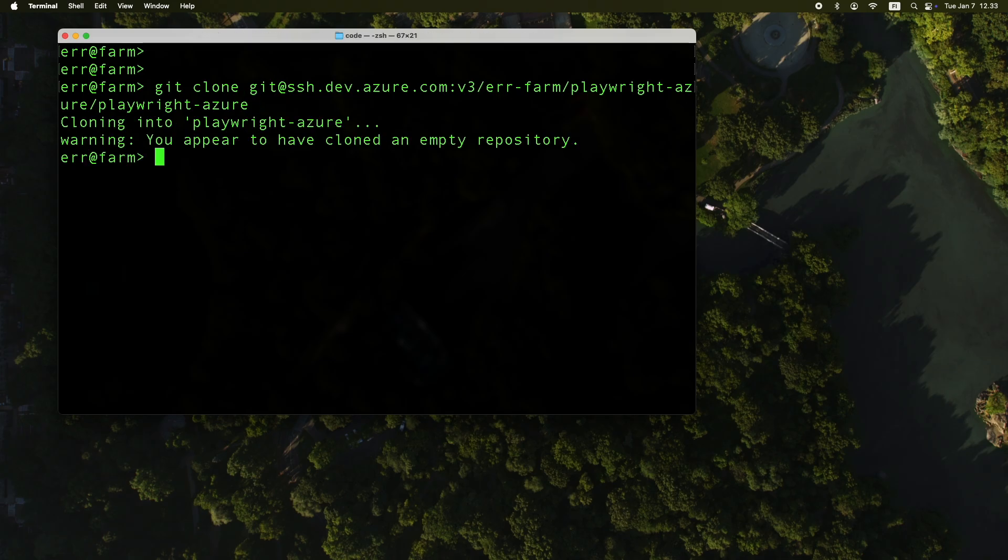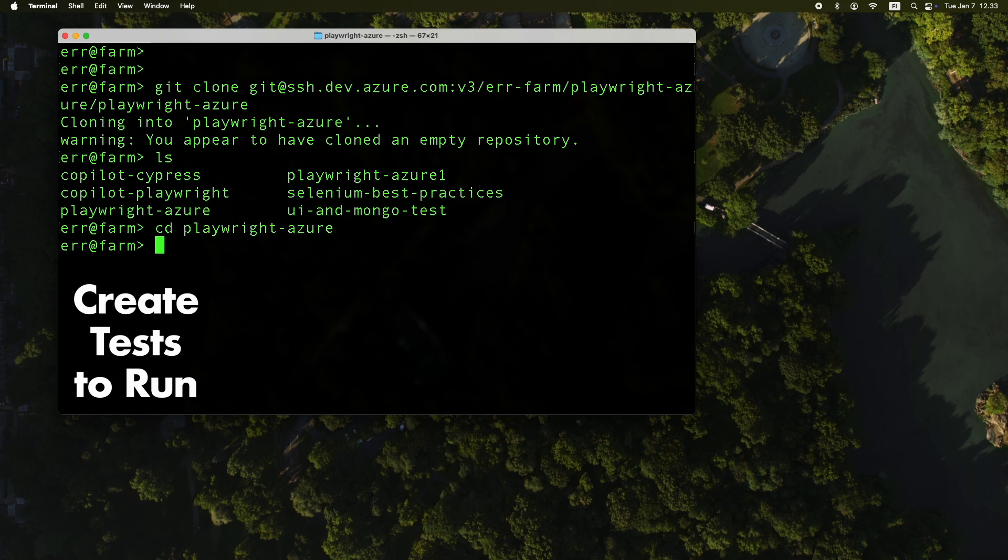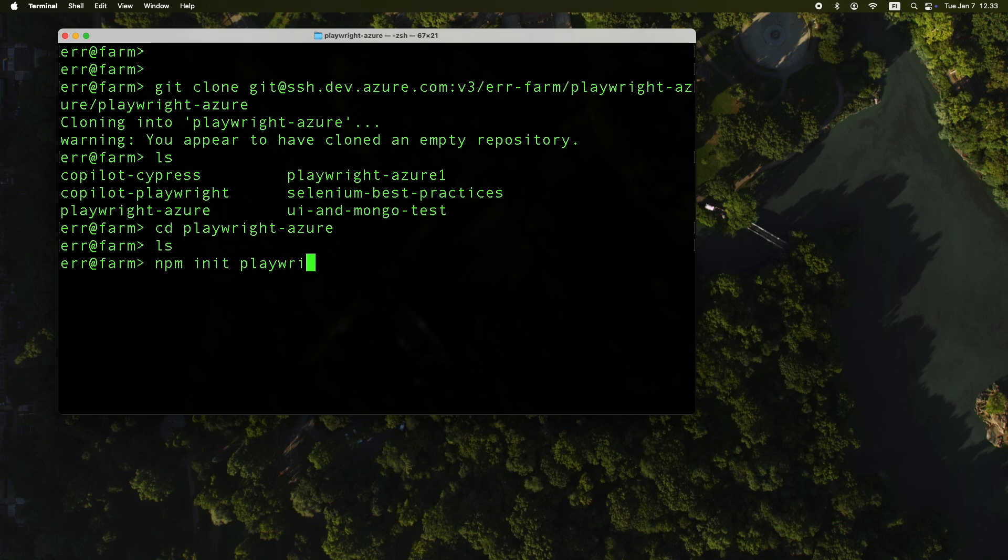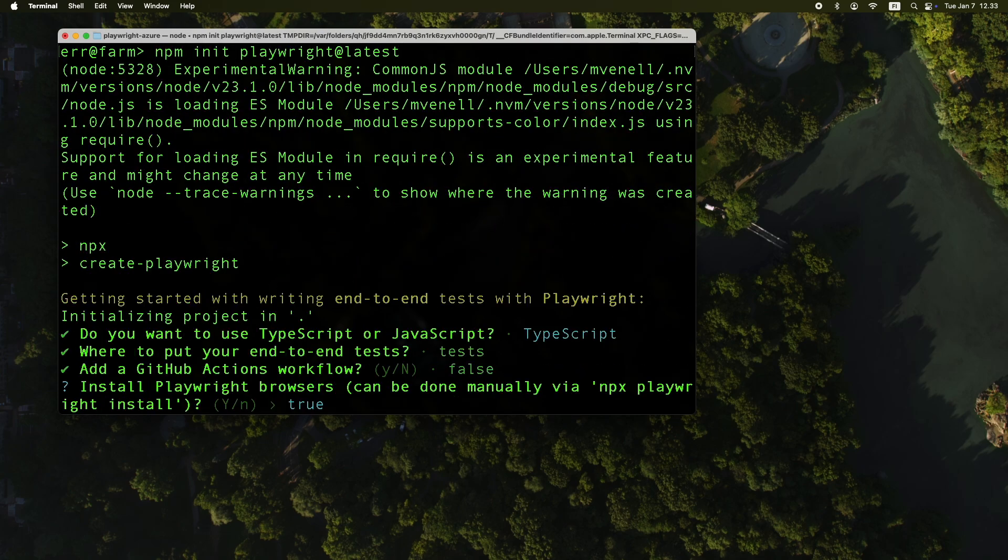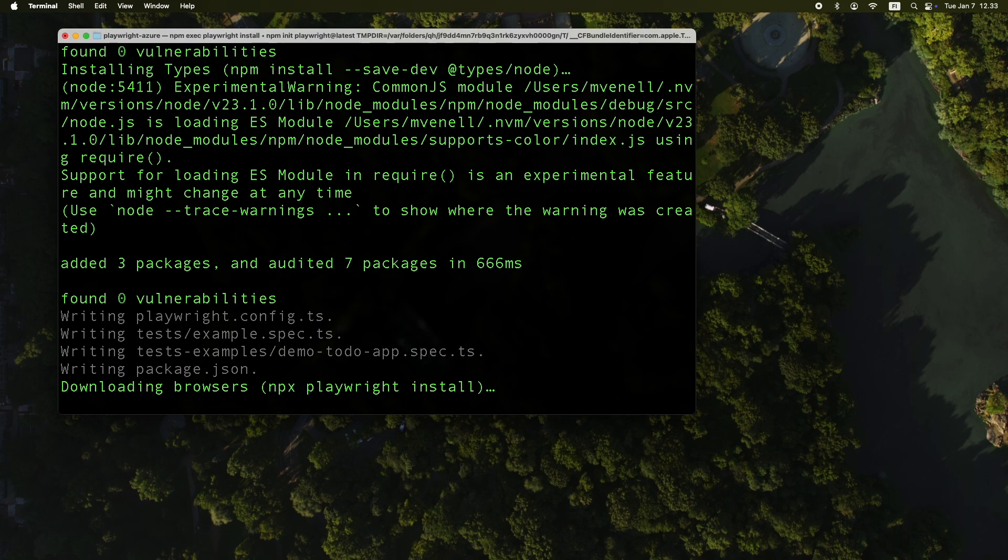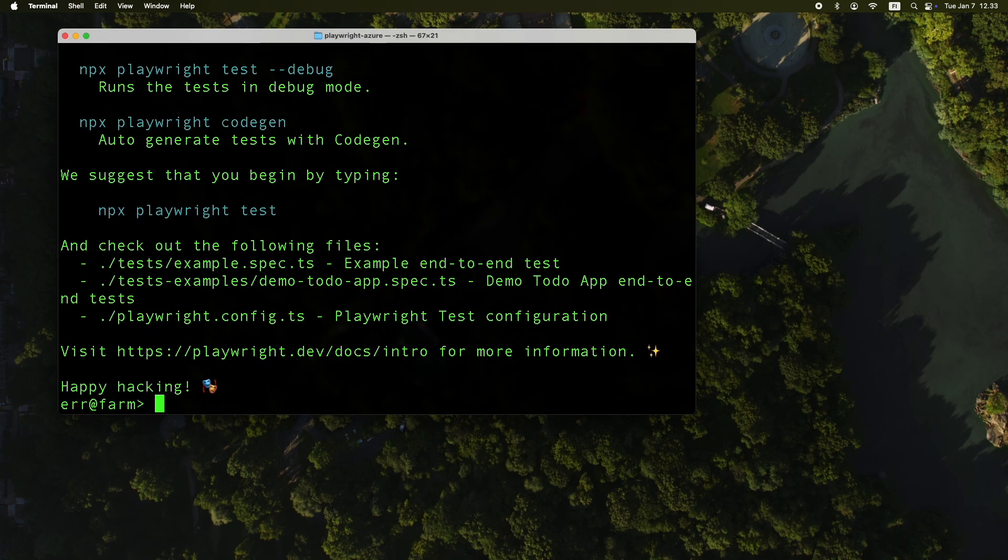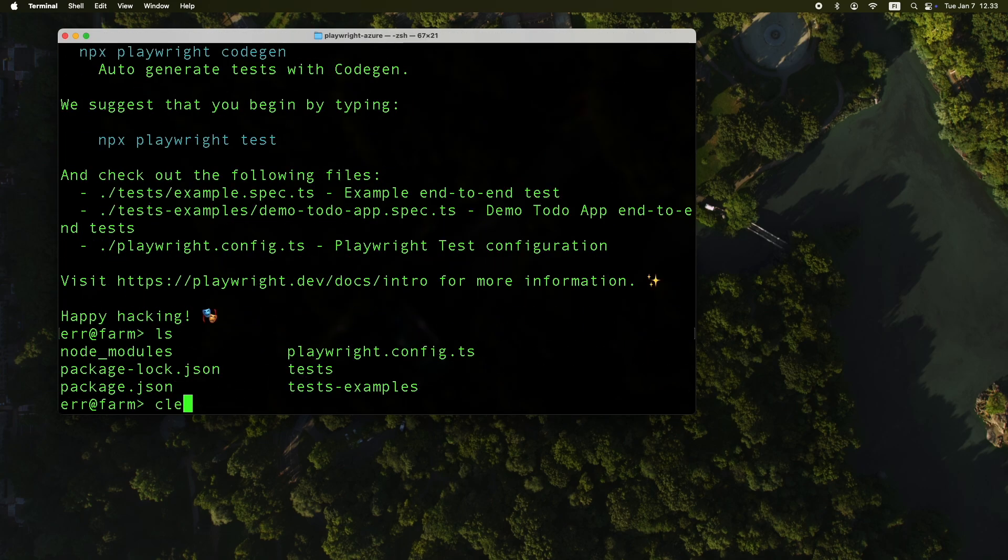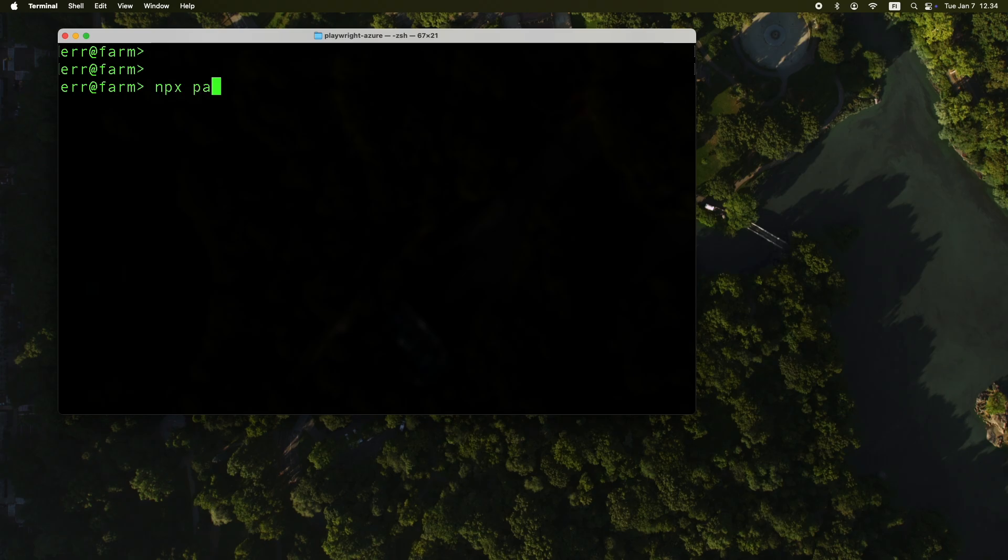Now that we have the repository cloned on my machine, the next step is to create the environment by running npm init playwright at latest. This command sets up a nice environment, complete with a couple of example tests that we can use to run something in the Azure pipeline.